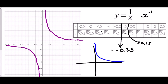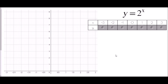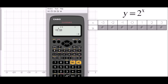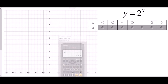The final type of graph is y equals 2 to the power of x — known as an exponential graph because x is the index, the power being raised to. Let's find the values using the calculator. For y = 2 to the power of negative 3, that is one eighth or 0.125.